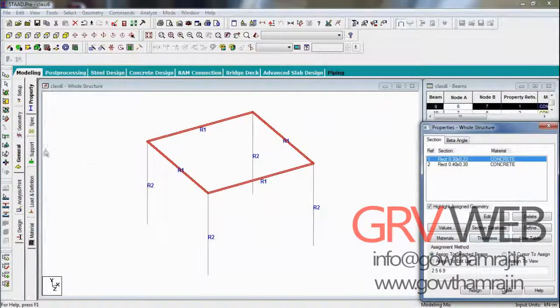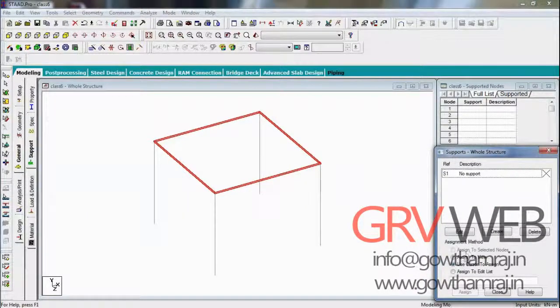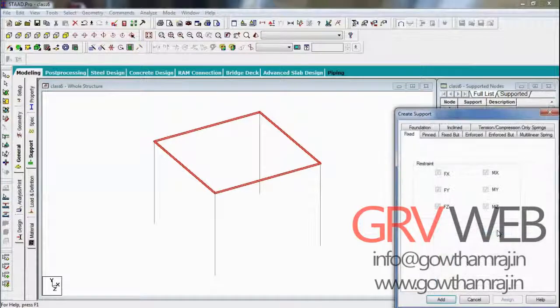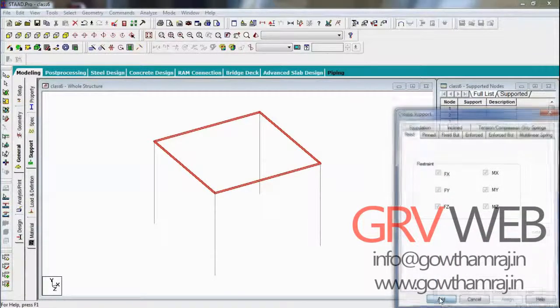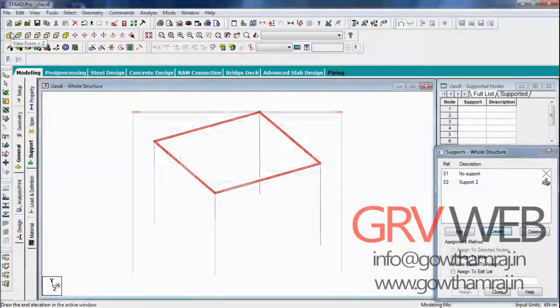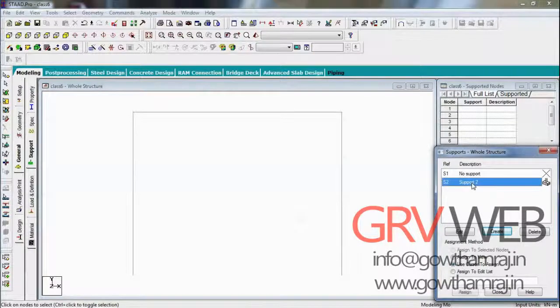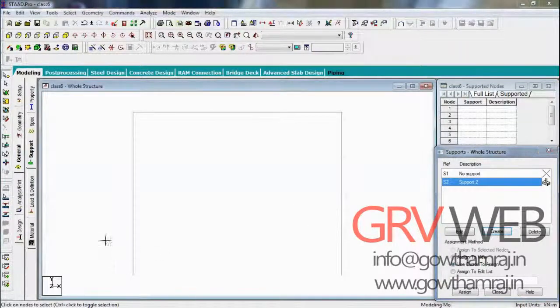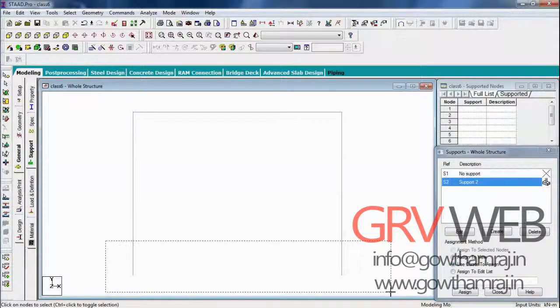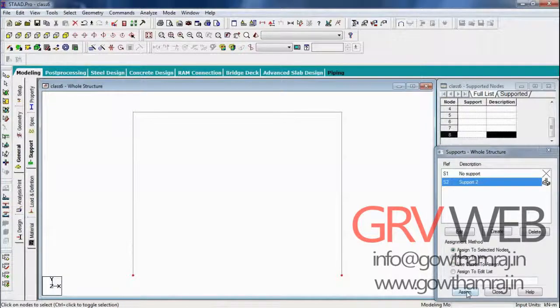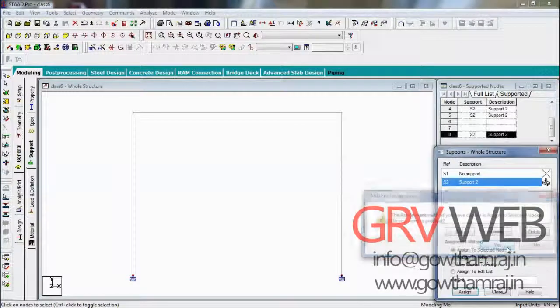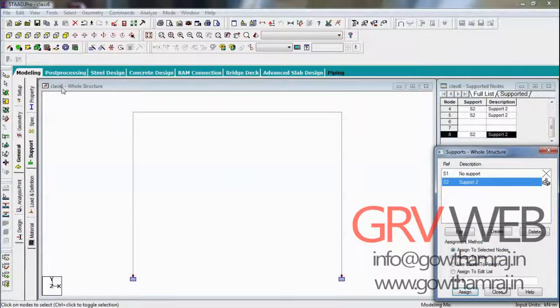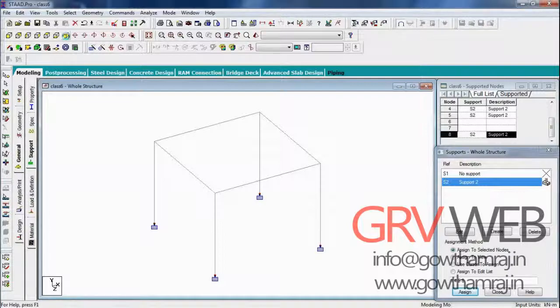Now go to supports. It's very easy to assign supports in a single view, even in front view or whatever it may be. Just create a fixed support, edit, go to front view. Select the nodes which you want to assign the supports, assign to selected nodes.